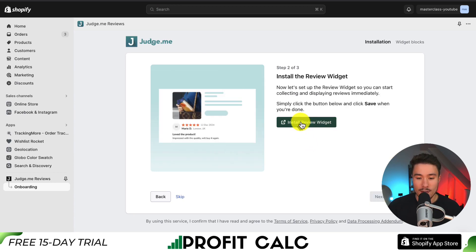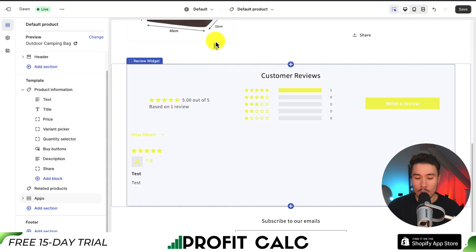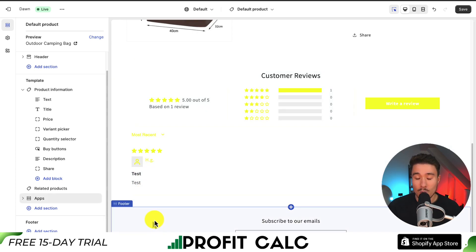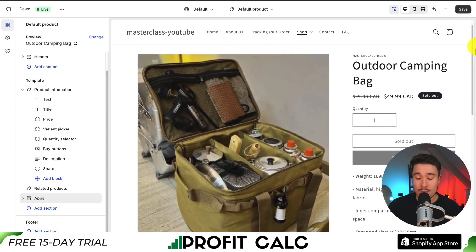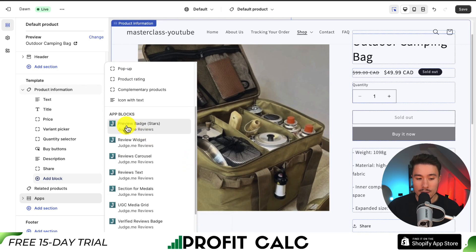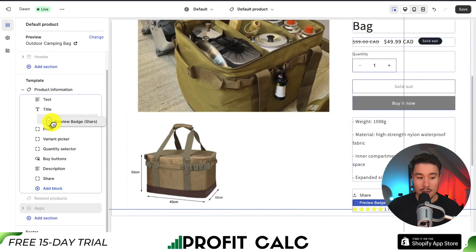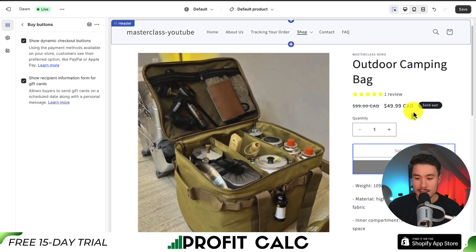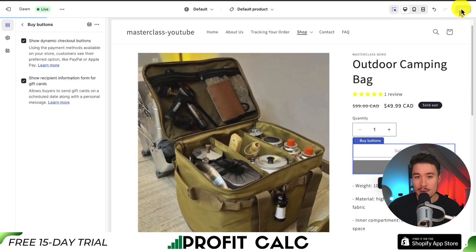Navigating back to the previous tab and clicking Next Step confirms that part is set up. Now let's install the review widget. Clicking the link opens the correct page, and we can see it's automatically added the review widget at the bottom showing customer reviews. I also want to add review stars, so I'll click Add Block on the left-hand side and look for the Preview Badge. Clicking it adds it to the page. I'll then hover over the six dots and drag it below my product title, so it appears above the price and below the title. Clicking Save finalizes these changes in the theme editor.